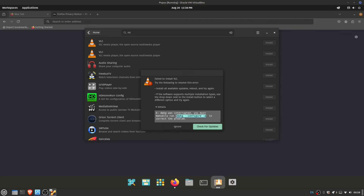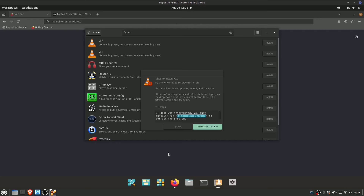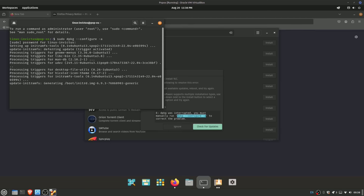The updates didn't fully finish. Here's what we're going to do — I'll run `dpkg --configure -a` to clean up the update, which I thought the Pop Shop would have done automatically when I hit 'check for updates' again, but instead it just told me it was fully up to date. I honestly have to say I'm really not impressed by that.